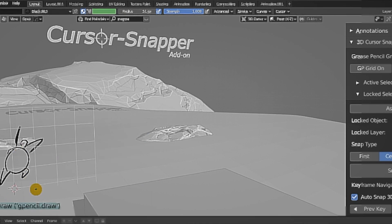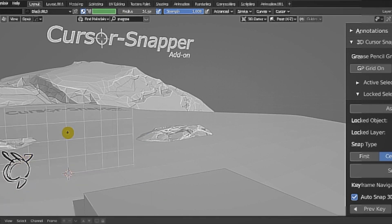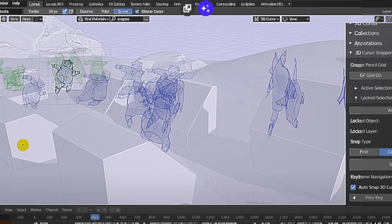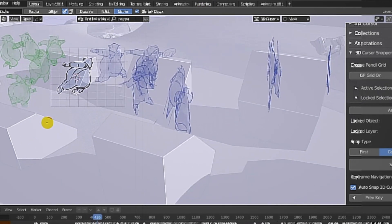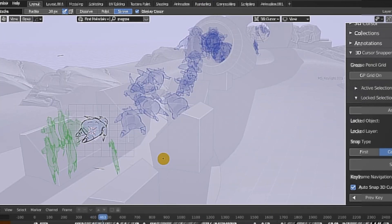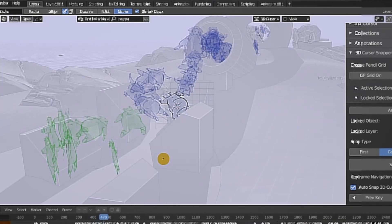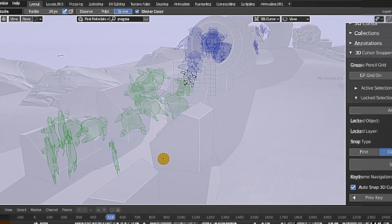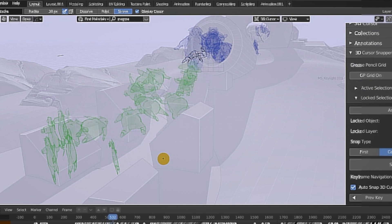This feature can save you time and help you create more accurate animations, especially when working on detailed projects. If you're into grease pencil, this add-on could be a game changer. This one is completely free.